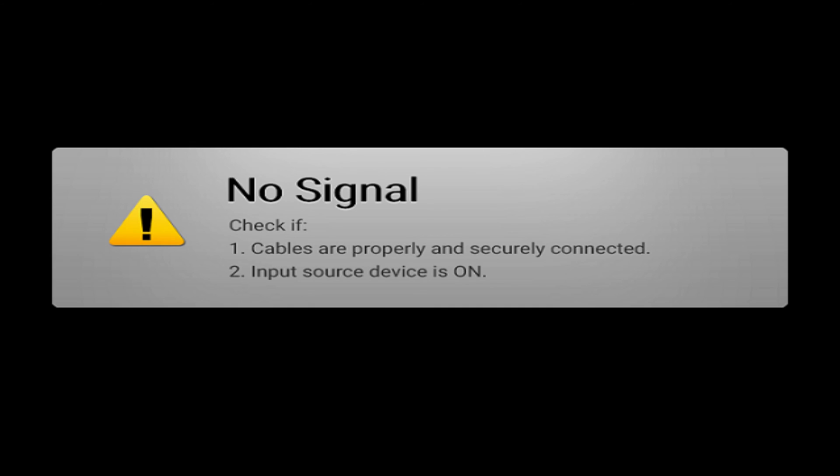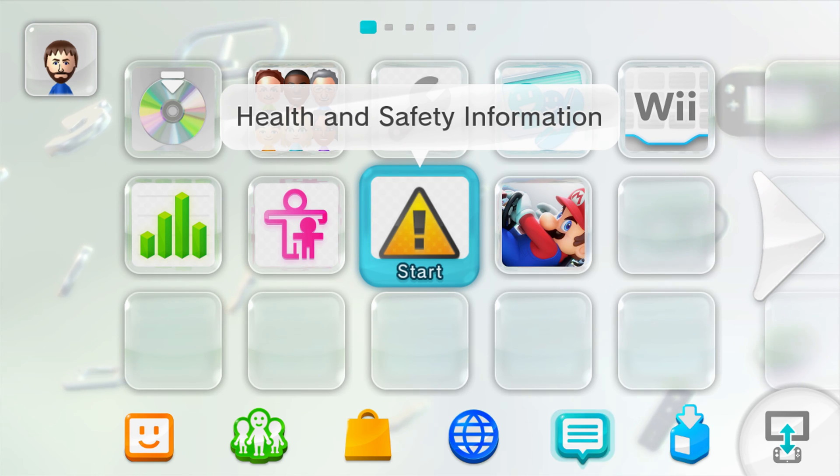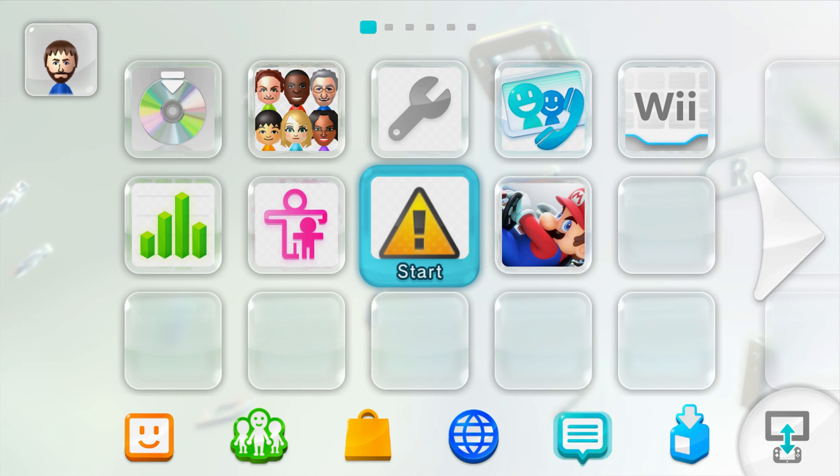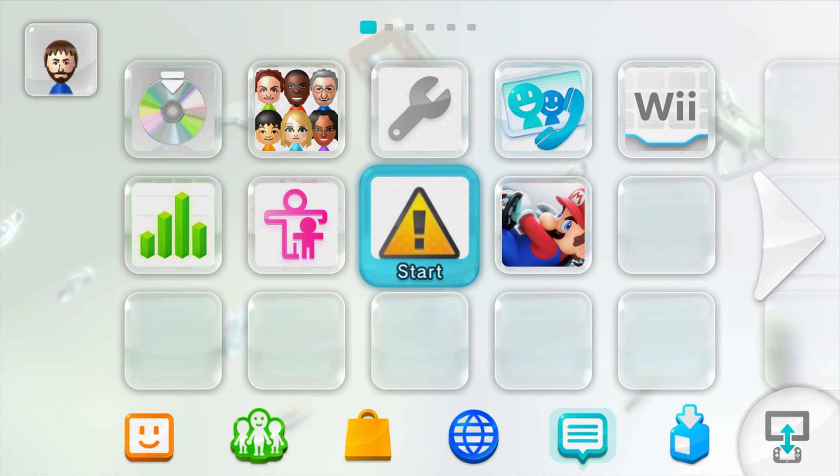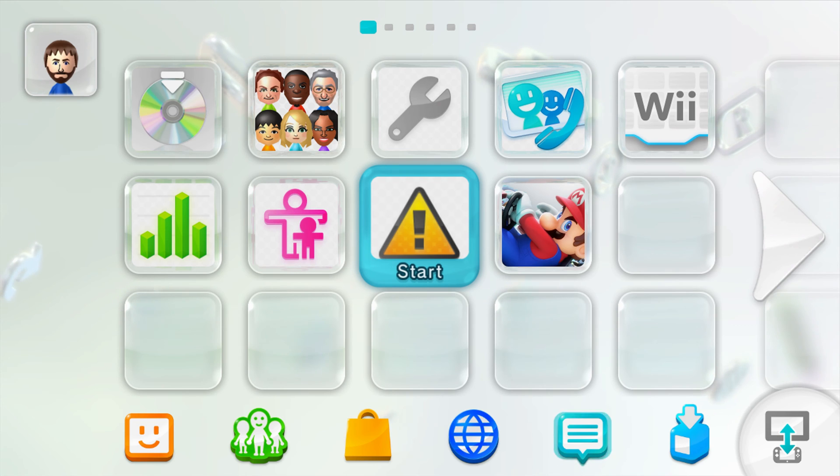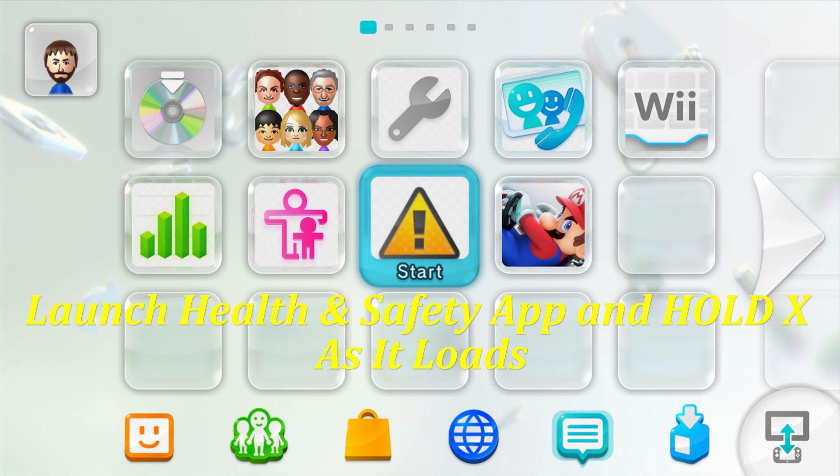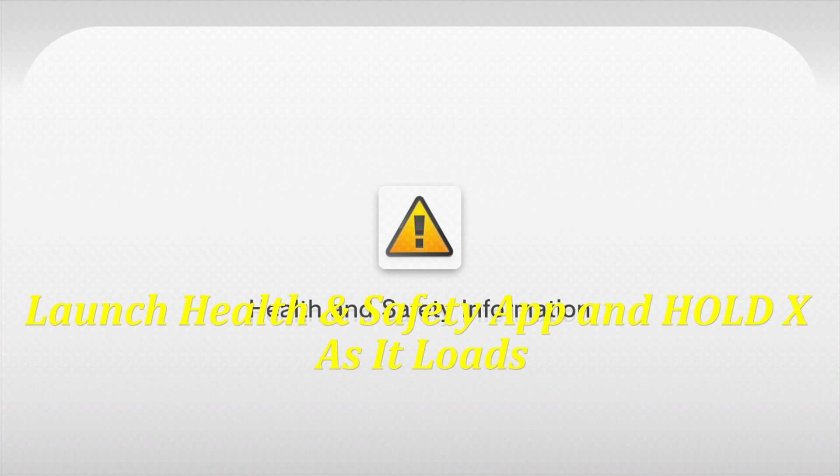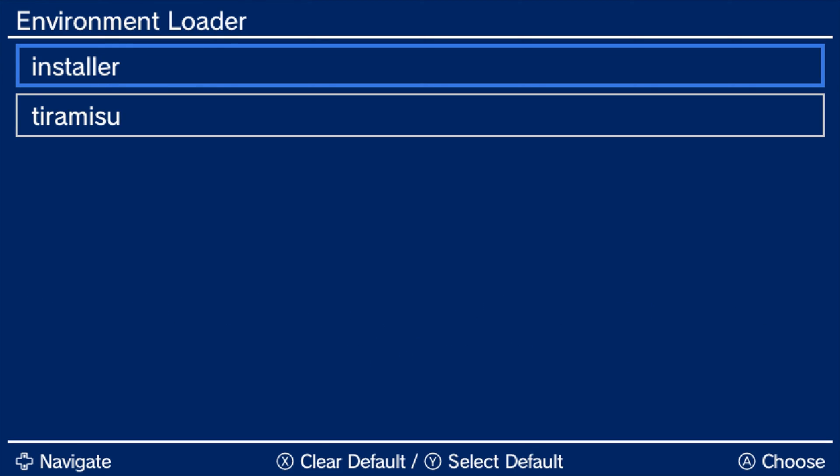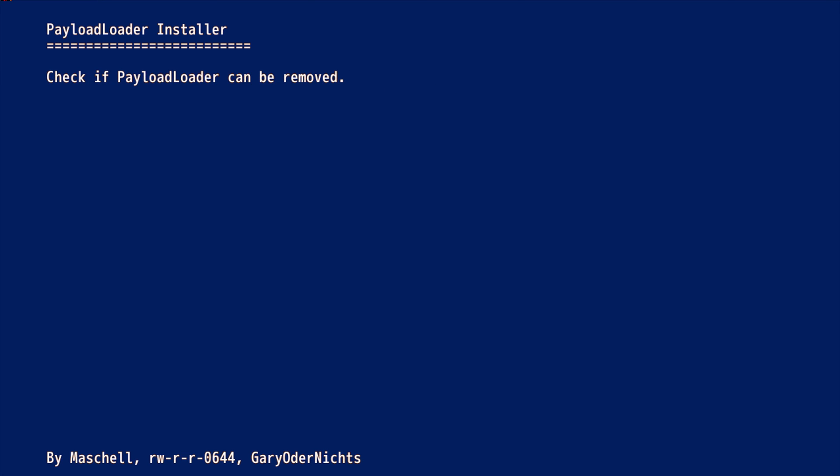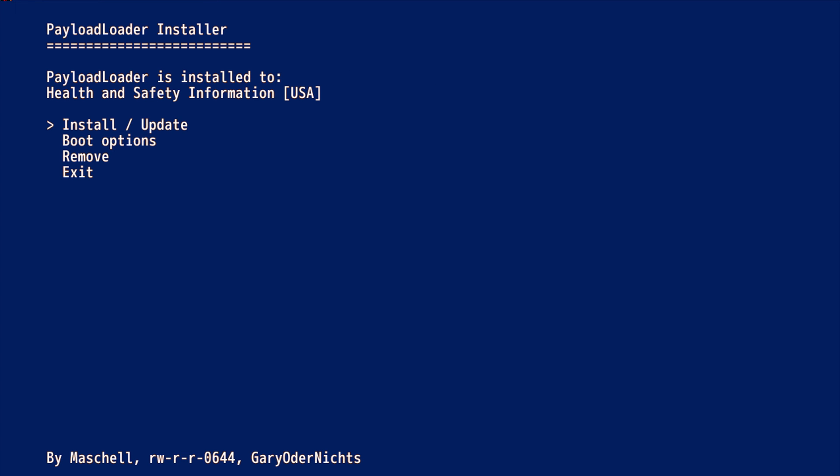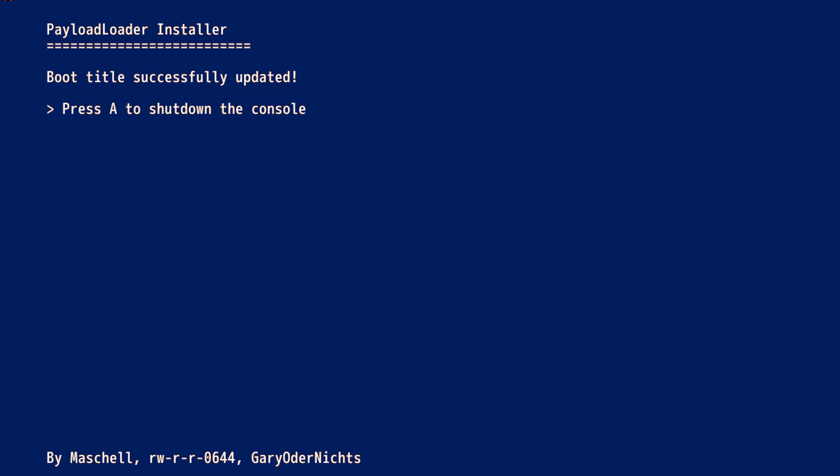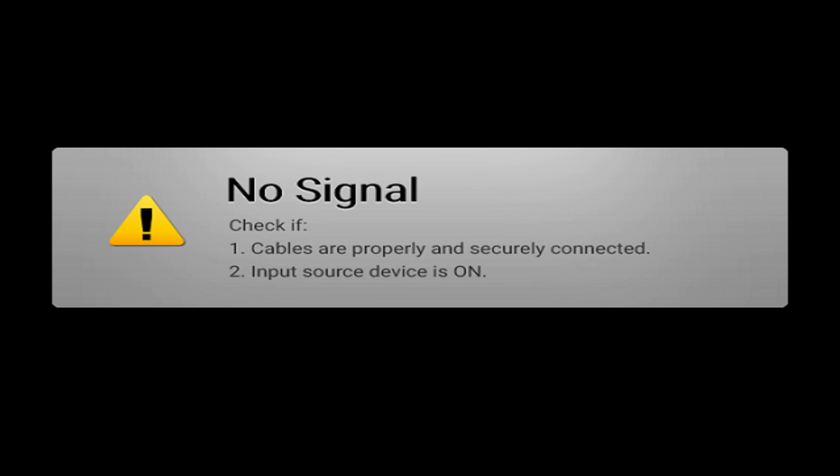And once the payloader has been successfully installed, press A to shut down the console. And now go ahead and get the Wii U rebooted. So now the health and safety information app is your homebrew exploit trigger. This does need to be launched every single time you boot up the Wii U. Now there is an option to have this auto boot every time you turn on the Wii U. And to do this, just go ahead and launch into the health information app and hold X as it loads. That will bring us back into the tiramisu installer here. We're going to do the check and we're going to boot options and press A. And we're going to tell it to switch to payloader. So that way, every time you load up the console, it will be booted into tiramisu.